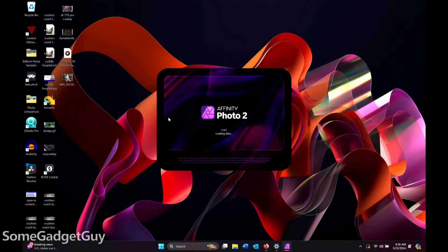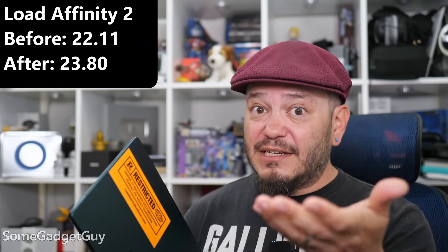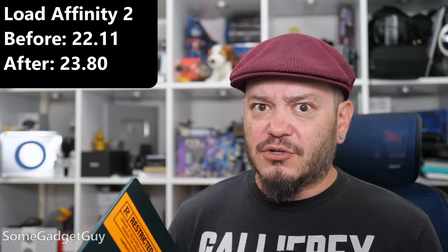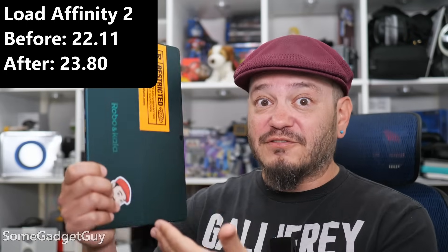Breaking this down into three very basic pieces, just loading the program to start. Before the update, I would fire up Affinity, and timing it, it took just a little over 22 seconds for Affinity to pop up on my screen. After the update, that didn't really change. In fact, it got a little bit slower, took almost 24 seconds after the Windows 11 update.